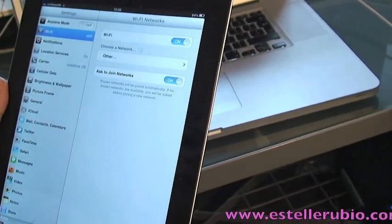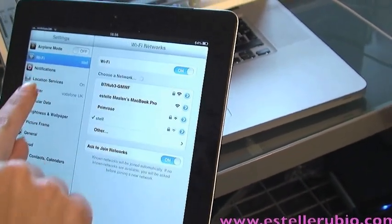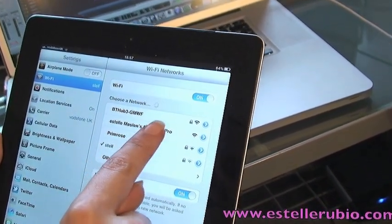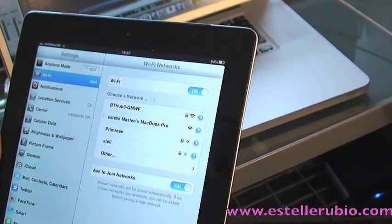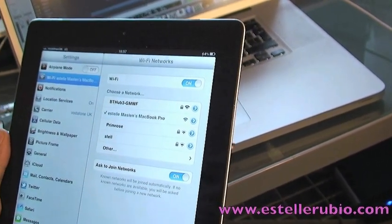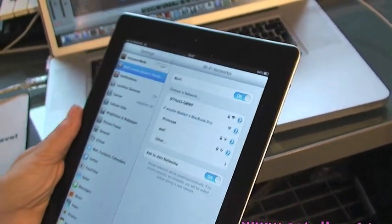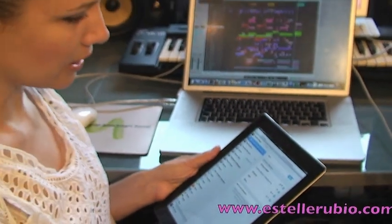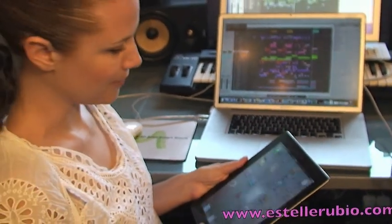You go to Settings, Wi-Fi, and it should recognise — there it is — my MacBook Pro. Excellent. So, now we've got them set up. The computers are talking to one another.